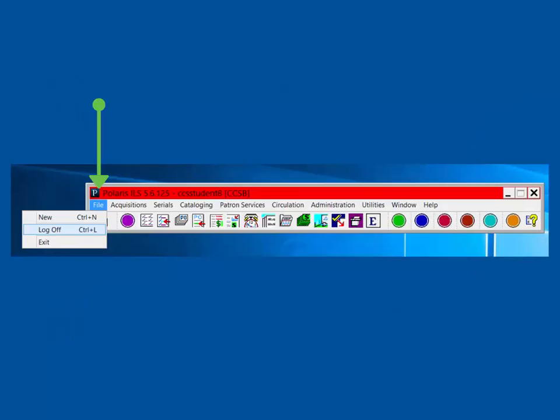When you are finished in the client, select File and either Log Off or Exit. Log Off will log the current user off but keeps the client open for the next user. Exit will log the current user off and close the client.